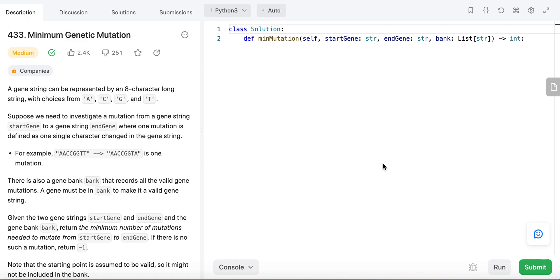Hello everyone, welcome to my YouTube channel. Today I'm solving LeetCode question 433: Minimum Genetic Mutation.